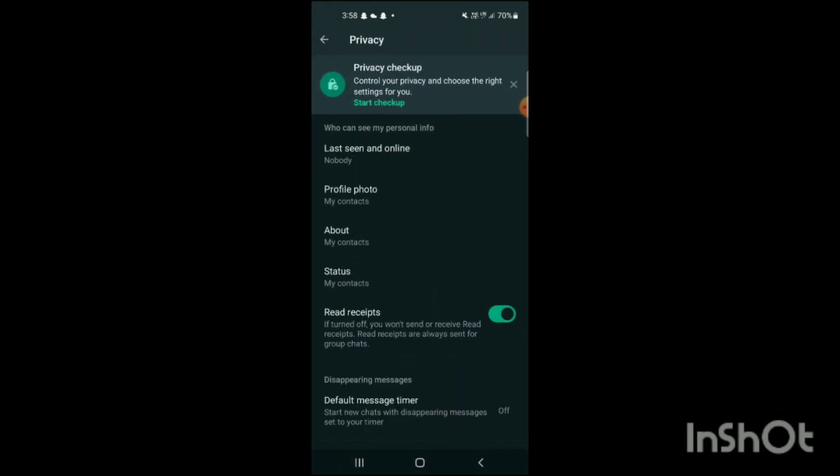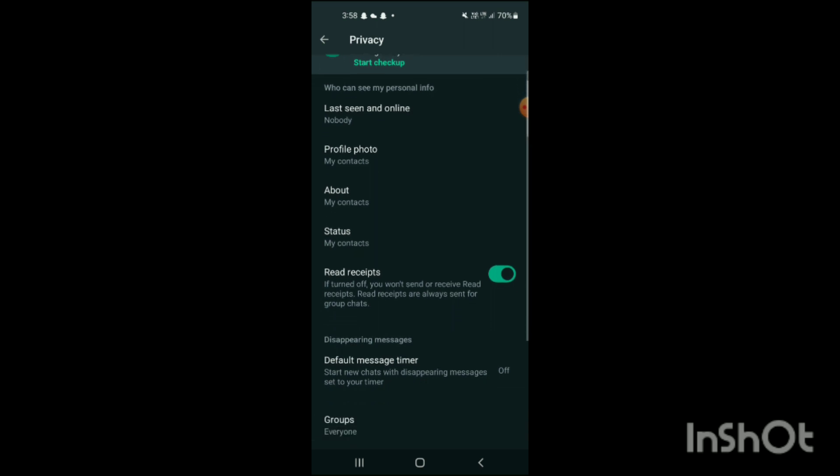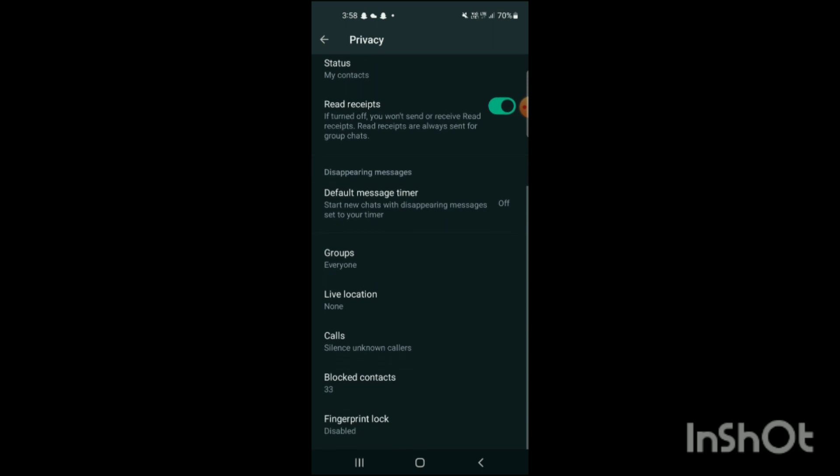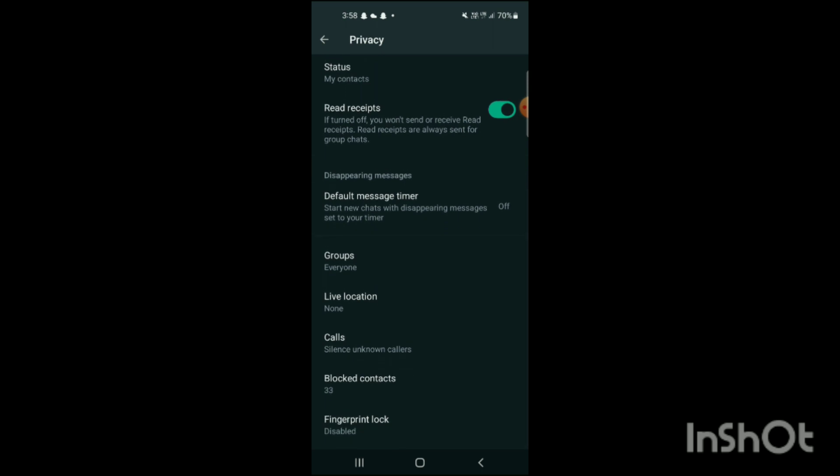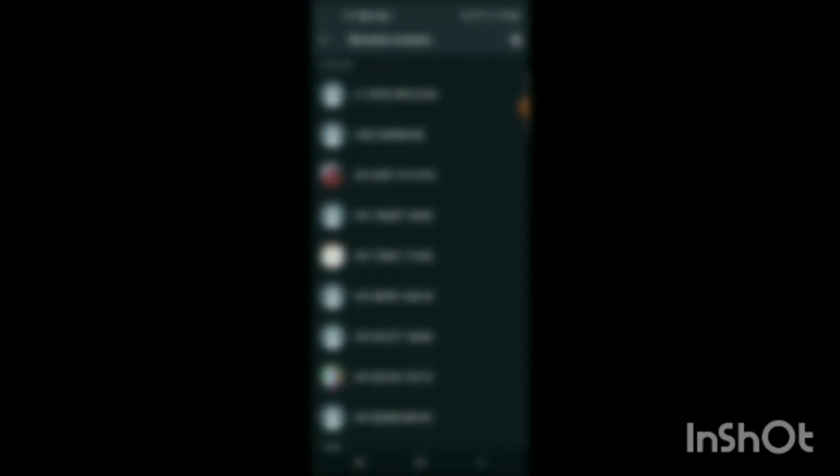Here you can see privacy has been shown on the screen. Now you just have to simply scroll down your phone to the end, and at the end you can see the option of blocked contacts. Simply click on it and from here your all block list will be shown on the screen.